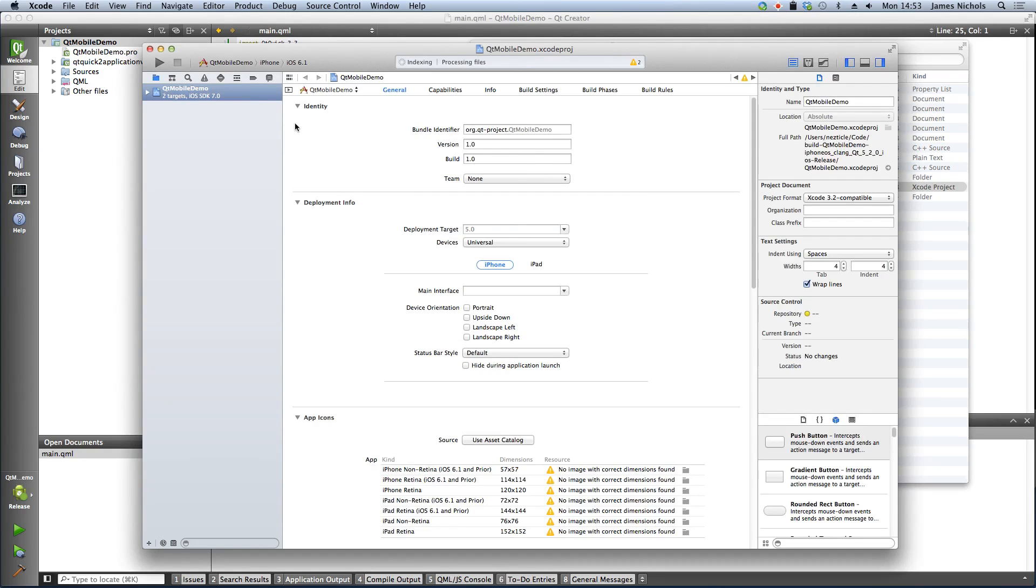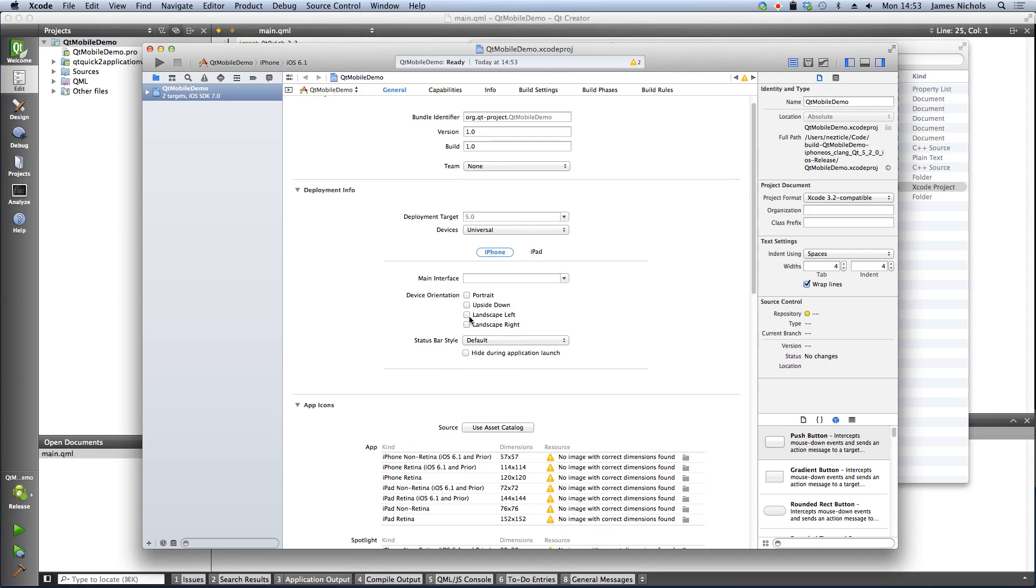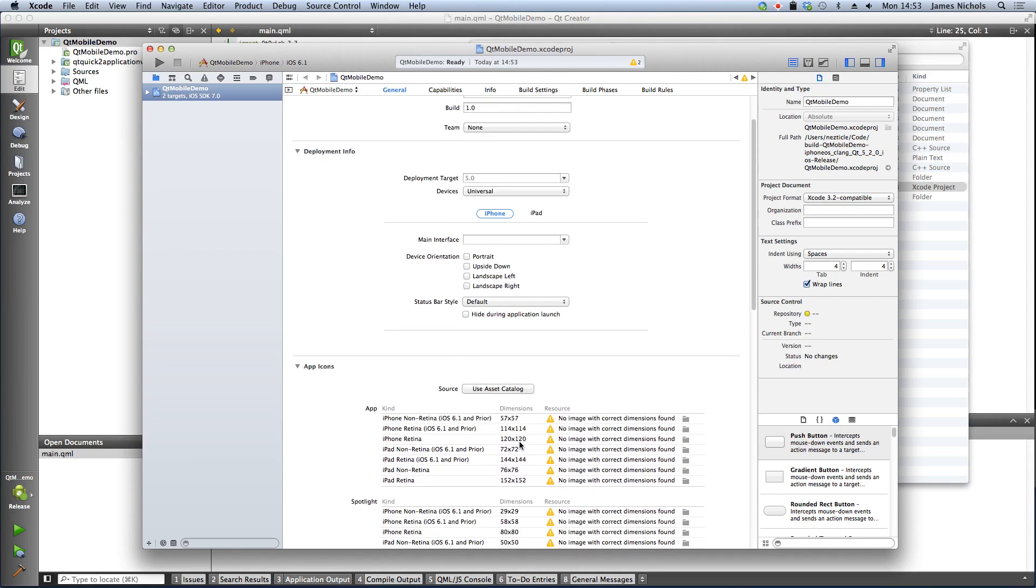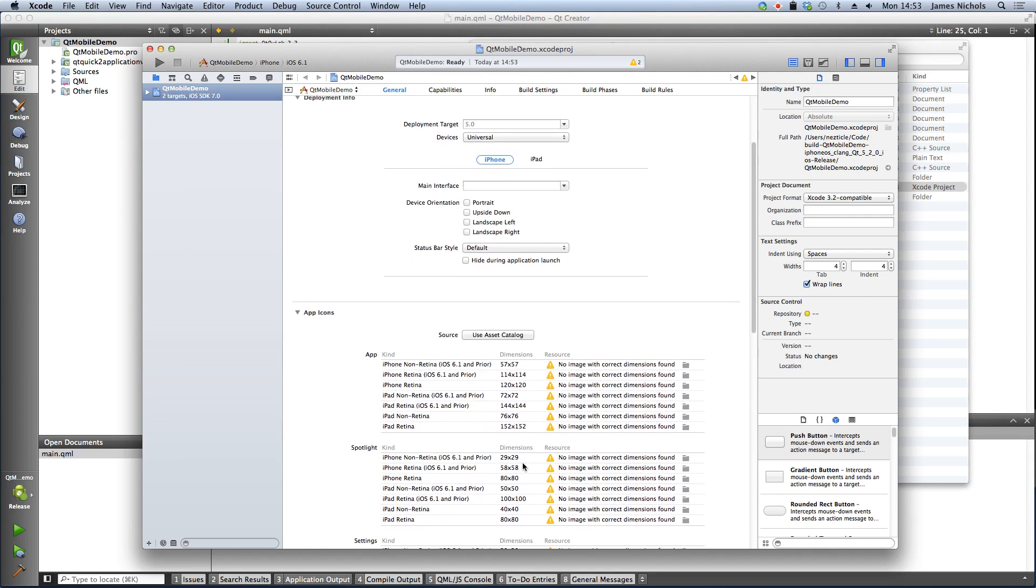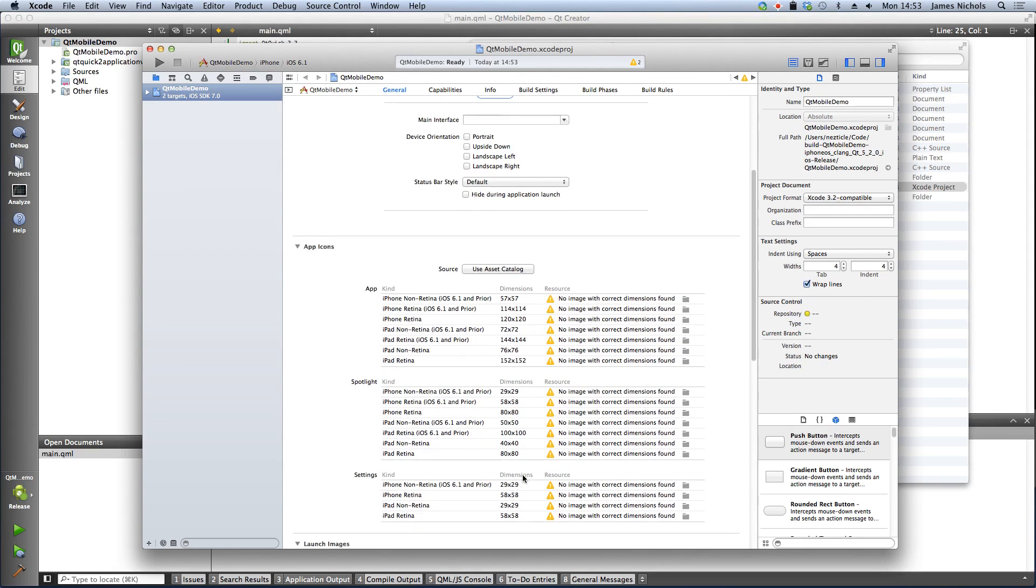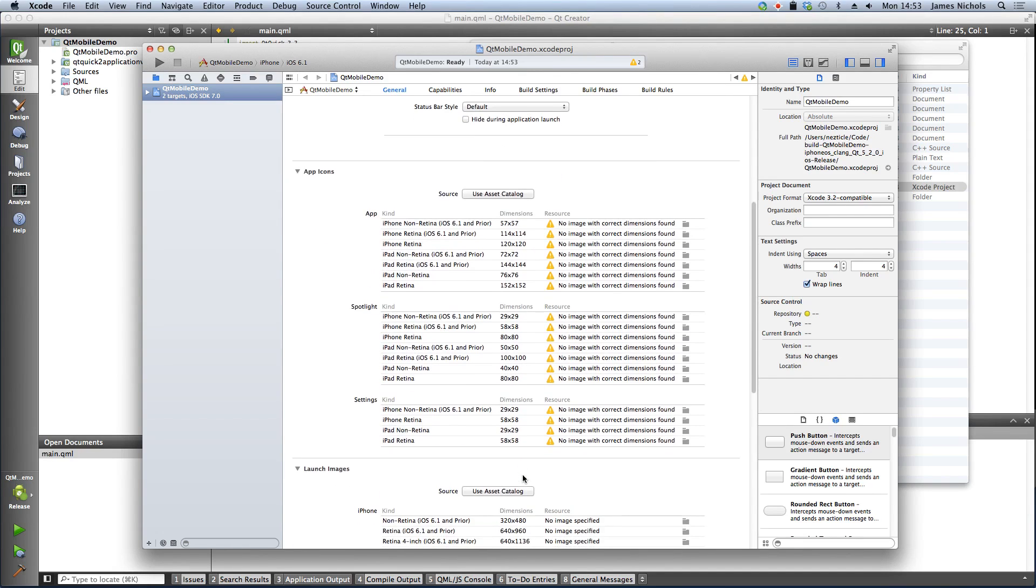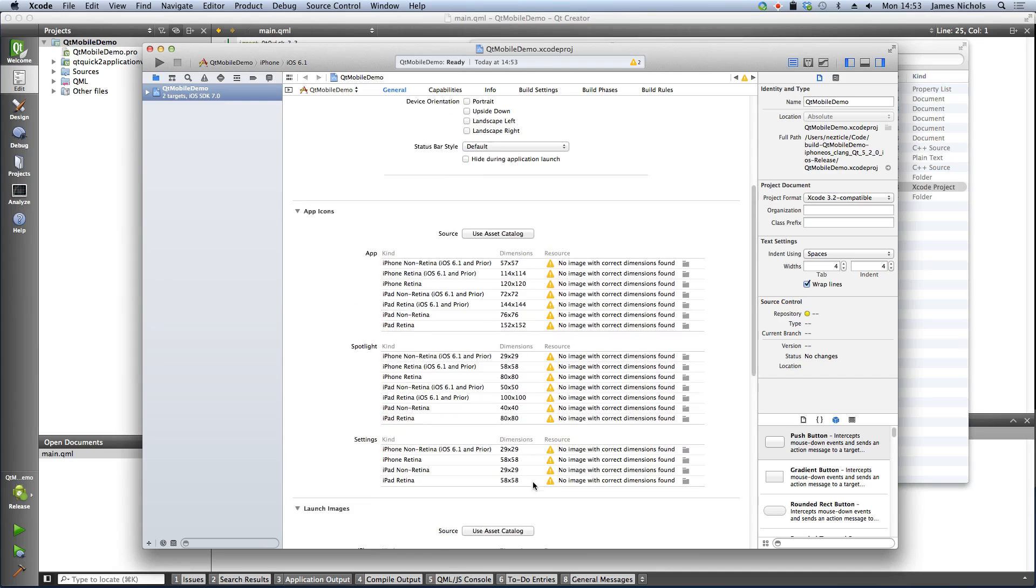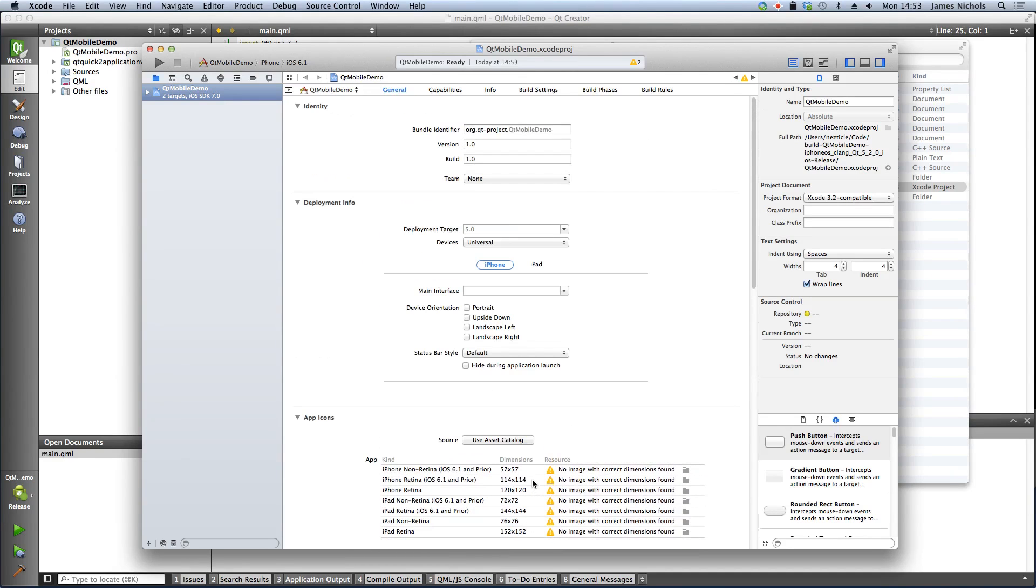In Xcode, you'll do things like set the version number and the orientation that you'd like as well as the necessary icons of the various sizes as well as the splash screen. Once this is done, you can package up your application and submit it to the App Store using iTunes Connect.